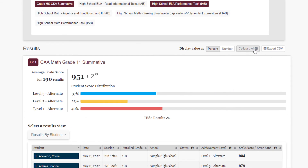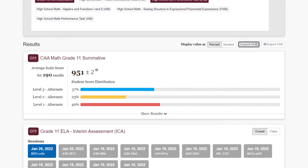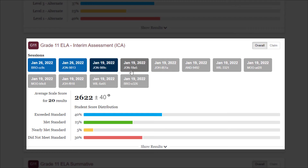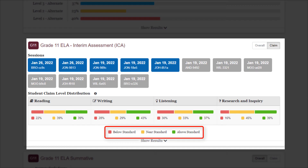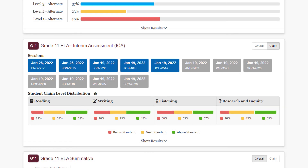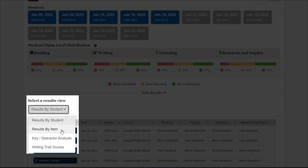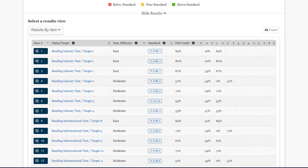In addition to the scale scores and rosters, different assessments will have different data available. For the Smarter Balanced Interim Comprehensive assessments, you can select specific sessions of administration, and the data will update as you add or remove sessions. Claim data can be selected for visualizations of claims below, near, or above standard. For the interim assessments, item-level data can be found by selecting Results by Item from the Select a Result View drop-down menu. To access individual student responses, select the item number.